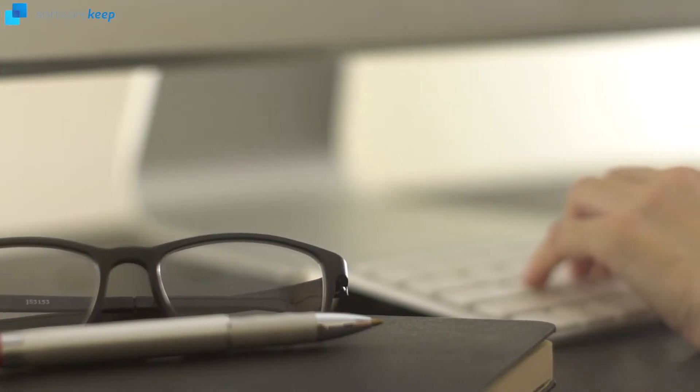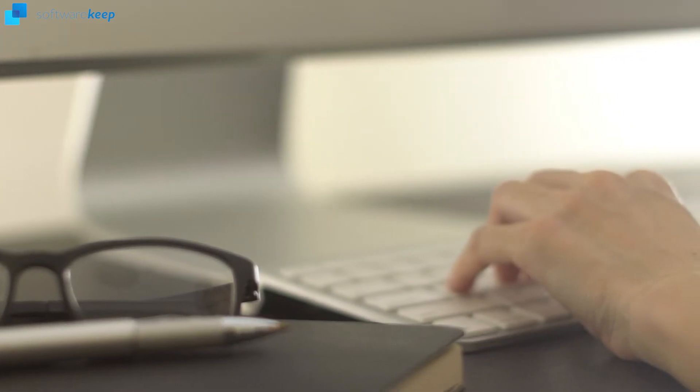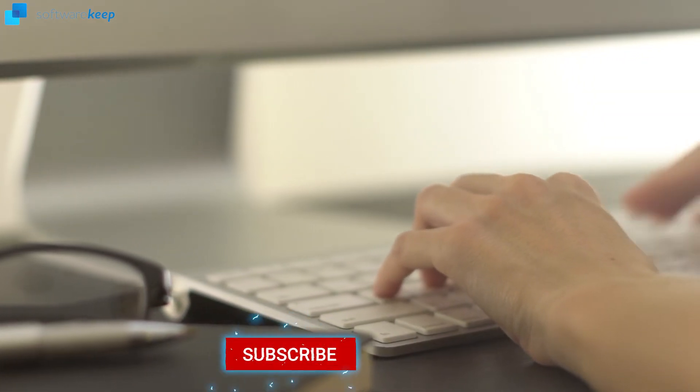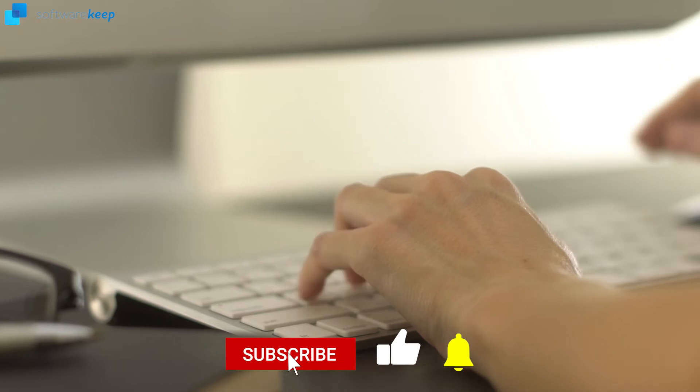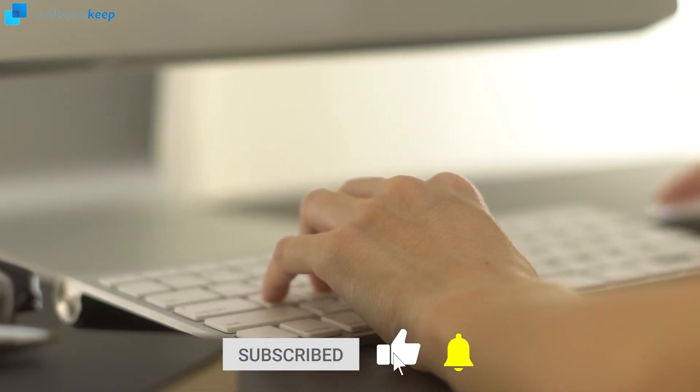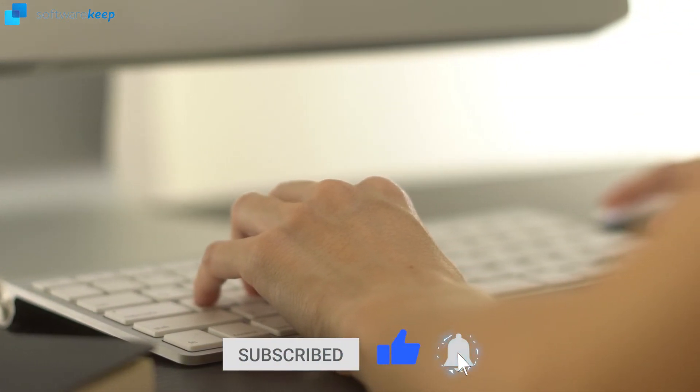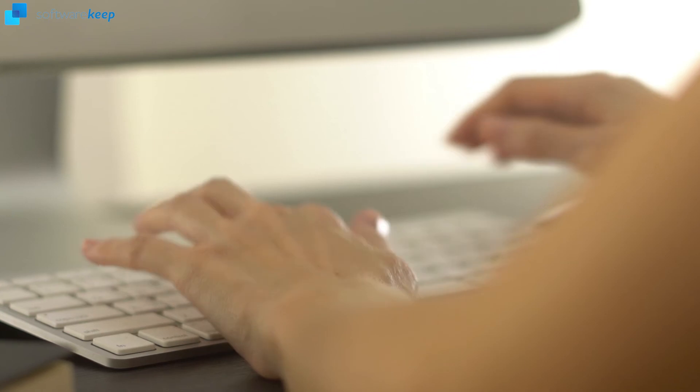I really hope you enjoyed this video. If you have any questions, let me know in the comments. If you want to keep watching and learning from our videos, please subscribe to our channel and don't forget to give it a thumbs up. Thanks for watching and I'll see you in the next video.